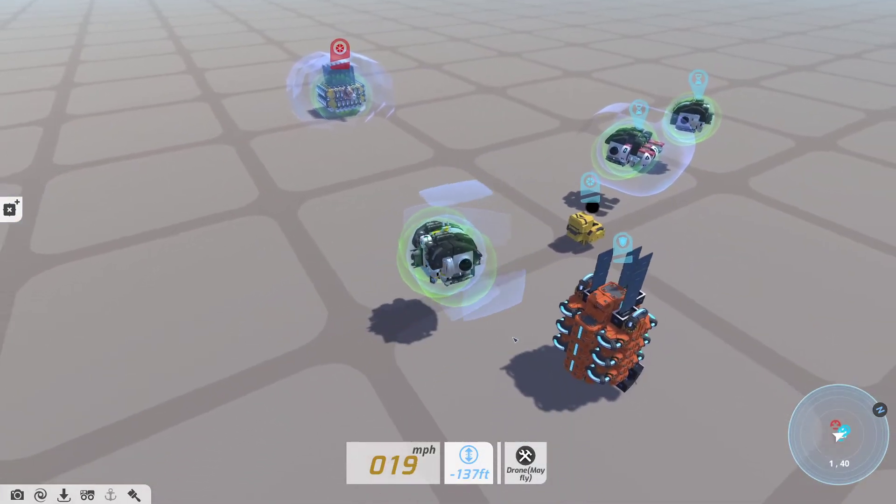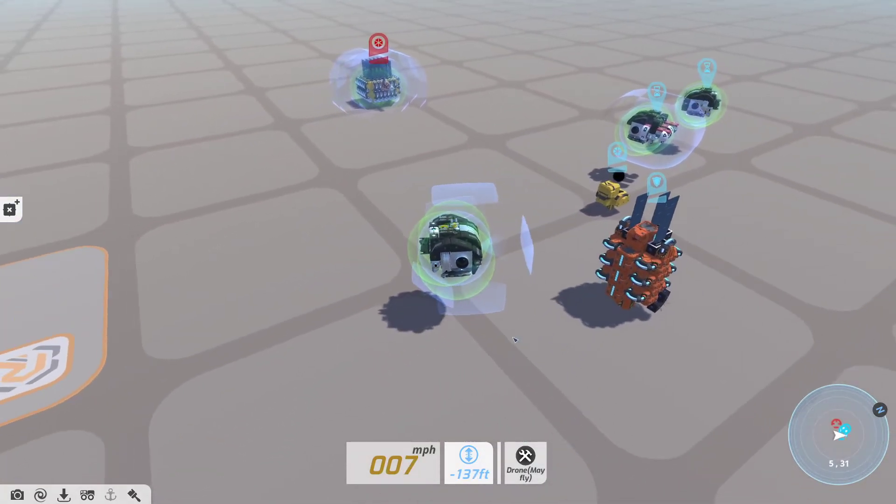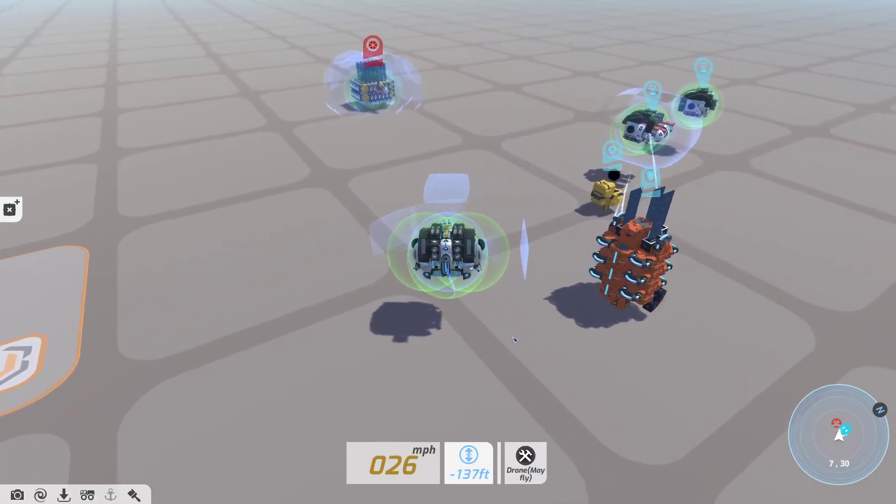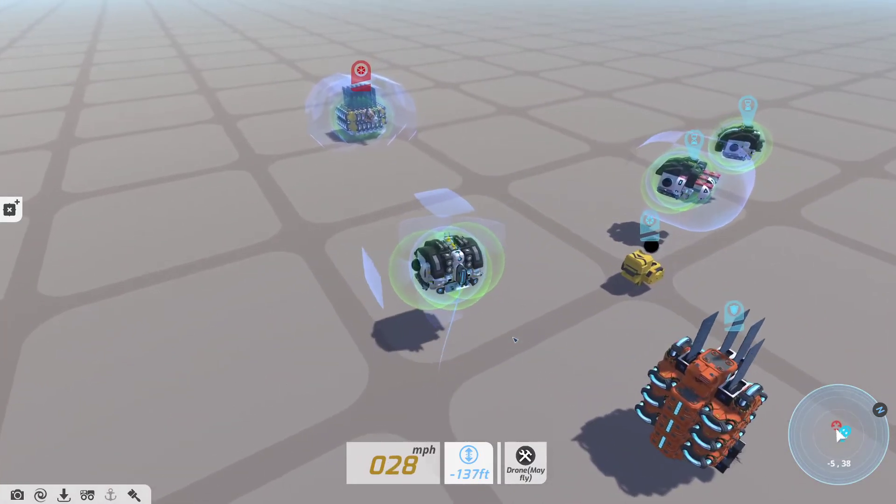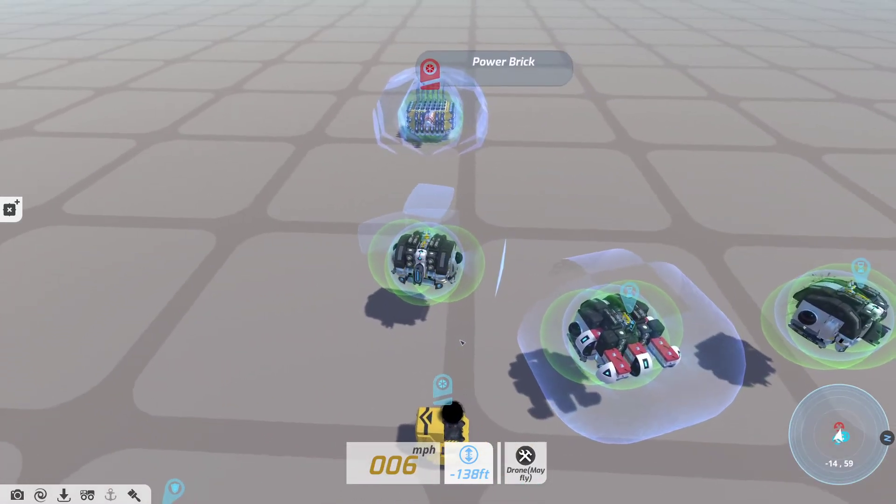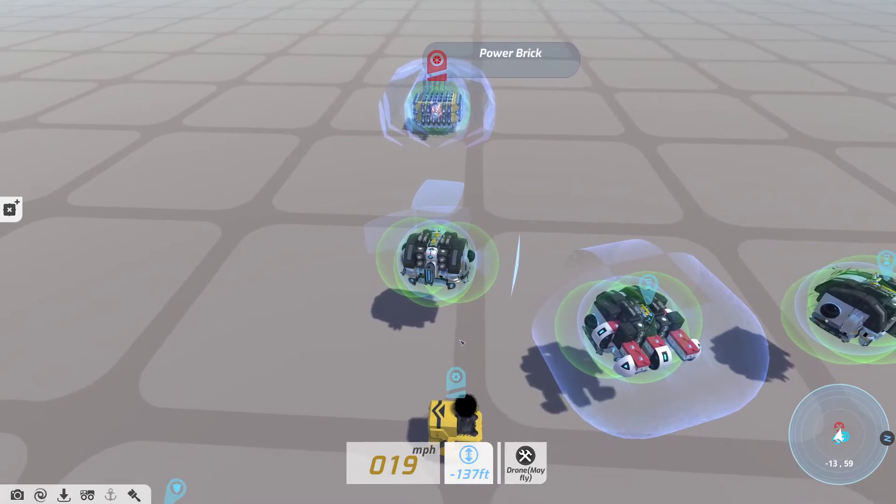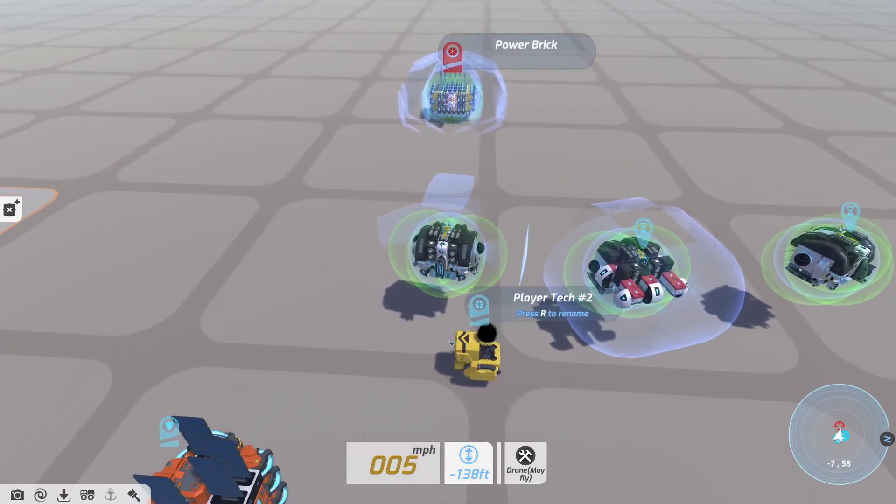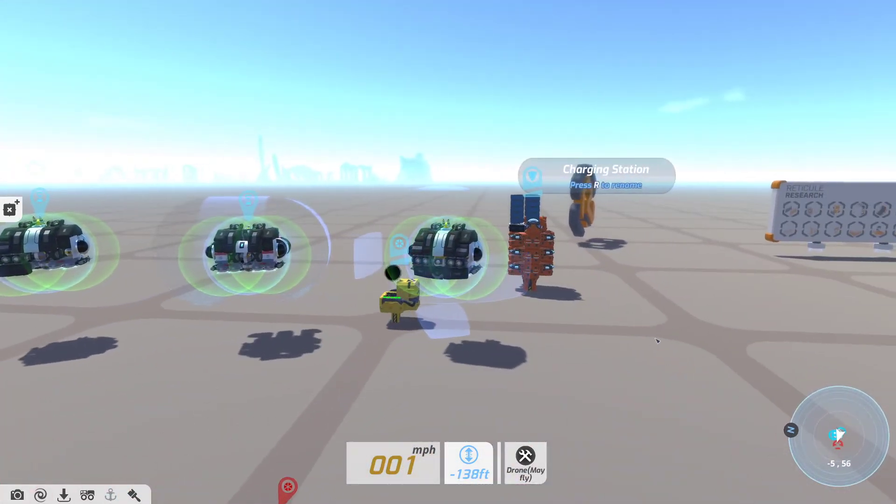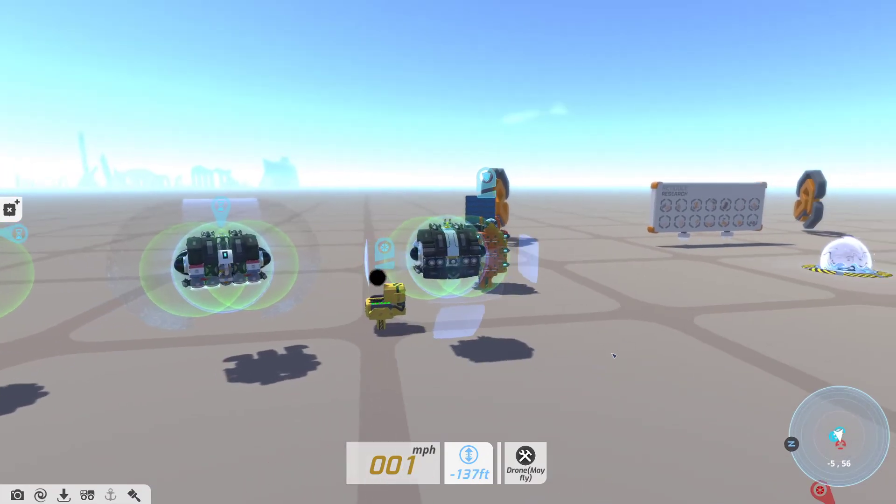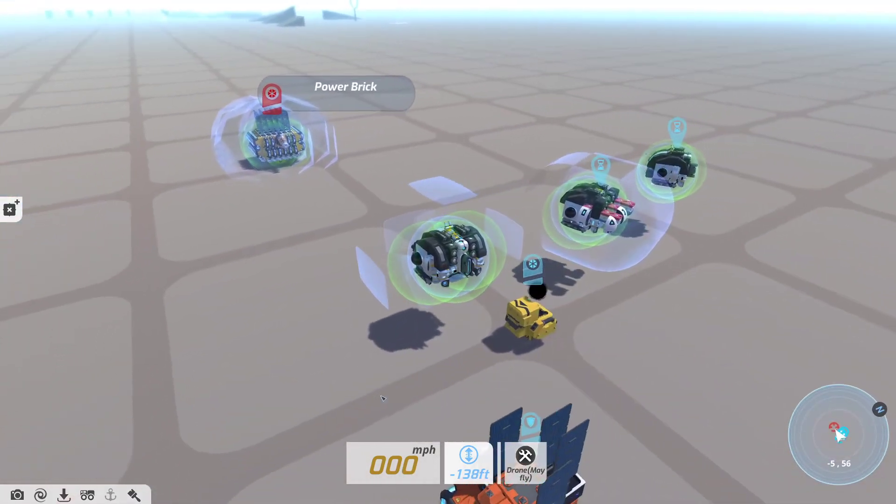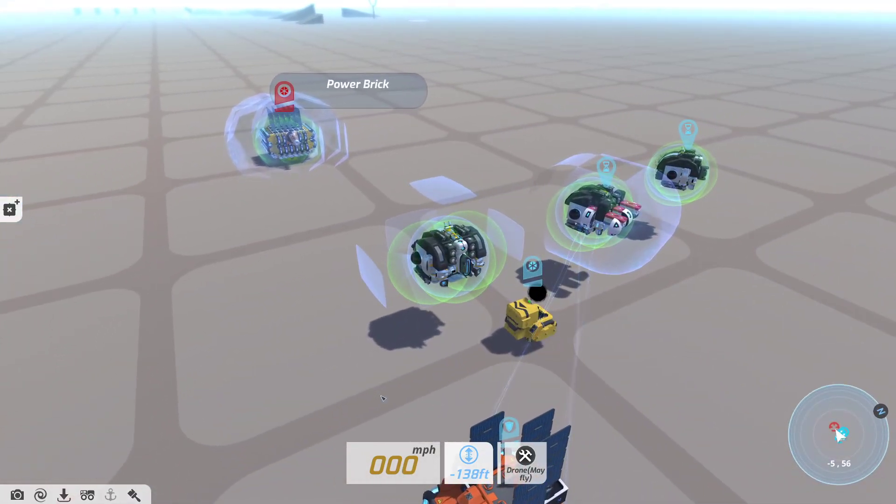So anyway, that is a quick look at the various shield projectors. Let me know what you guys think, whether you agree or disagree. I want to know. Have a good day, bye.